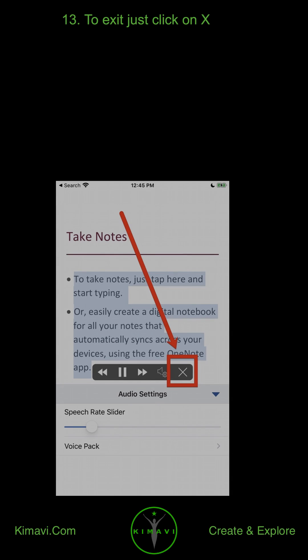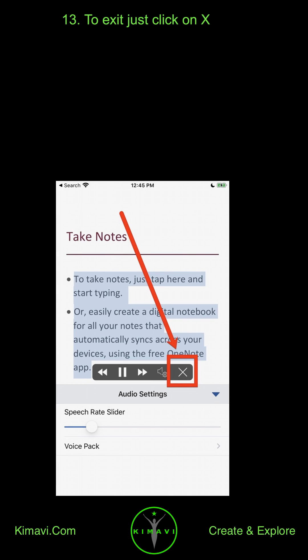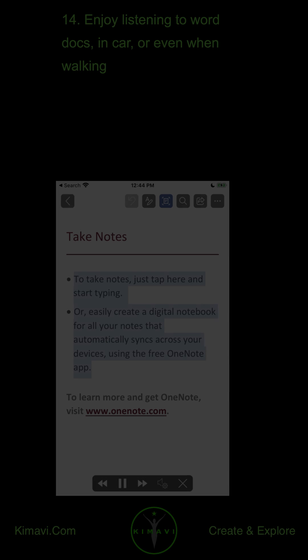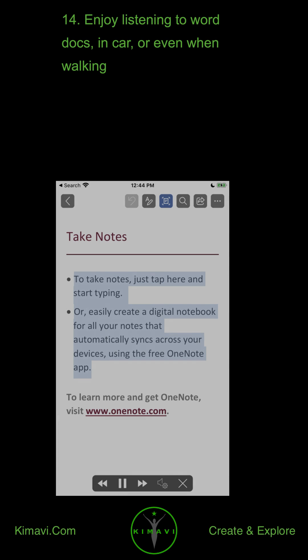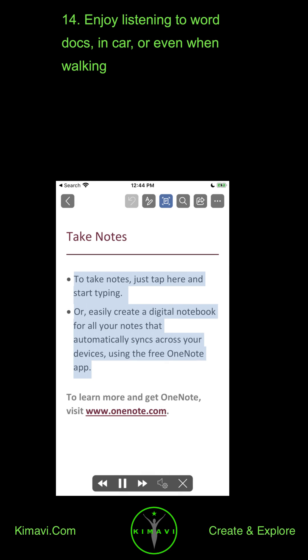To exit, just click on X. Enjoy listening to Word Docs — in the car or even when walking.